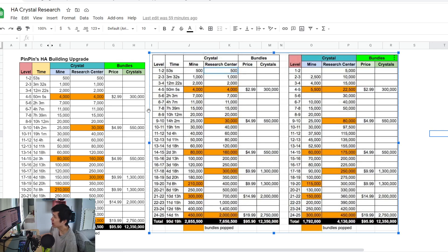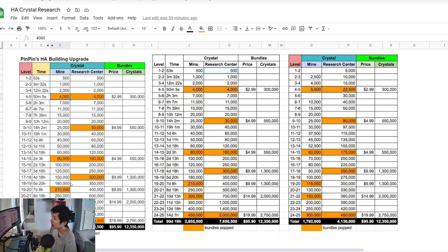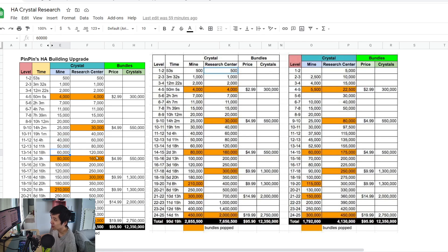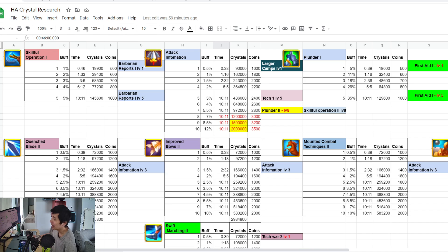Upgrading the building costs crystal. Here is the cost for upgrading the crystal mine. Upgrading the research center also costs crystal, and doing research also costs crystal.